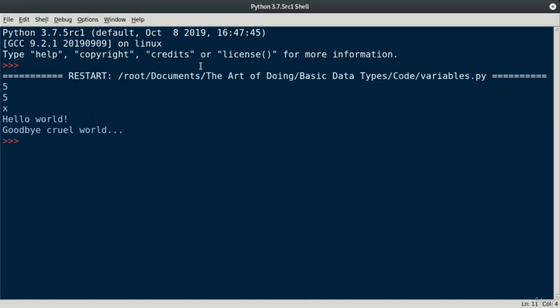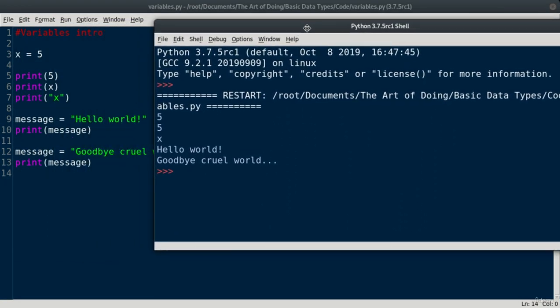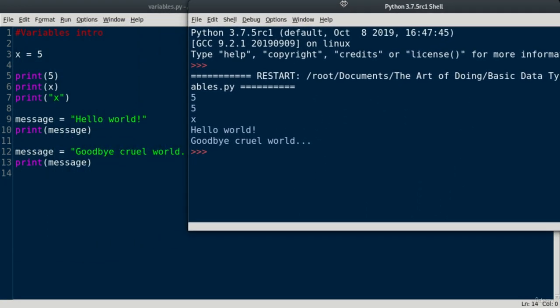It prints the value of message right here. When message is equal to hello world, it prints that on line 10. And then we overwrite the value by using the assignment operator to goodbye cruel world, and it prints it again on our print call line 13.